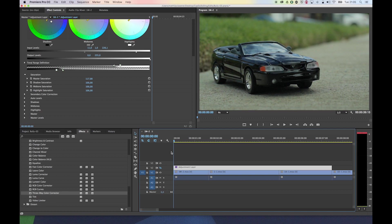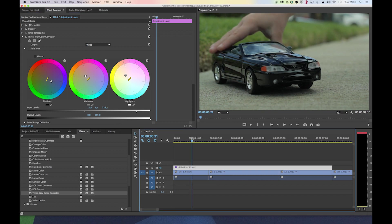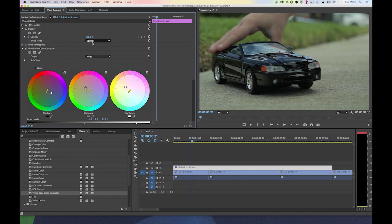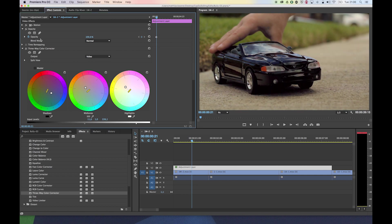All the other things on top of the 3-way color corrector can be animated or altered as well. Maybe it's a bit too intense — you can go to the opacity of this adjustment layer and make it semi-transparent. And now it's not that over the top. That's a good way to temper the adjustment layer a bit.